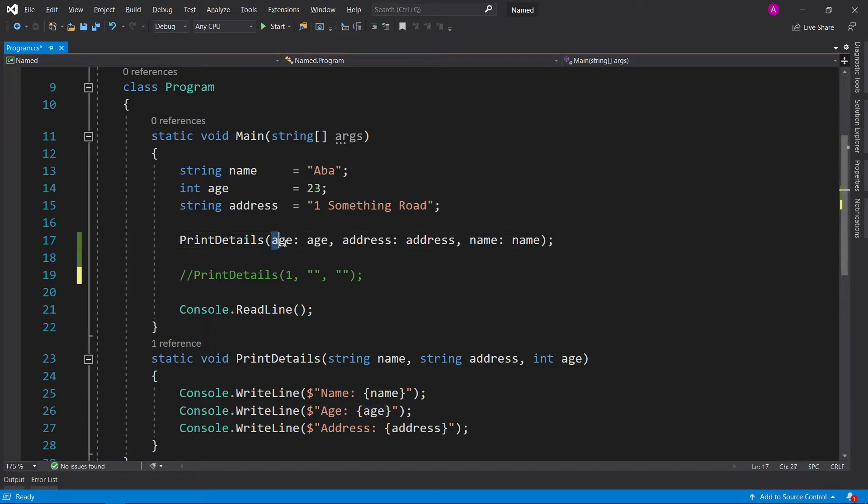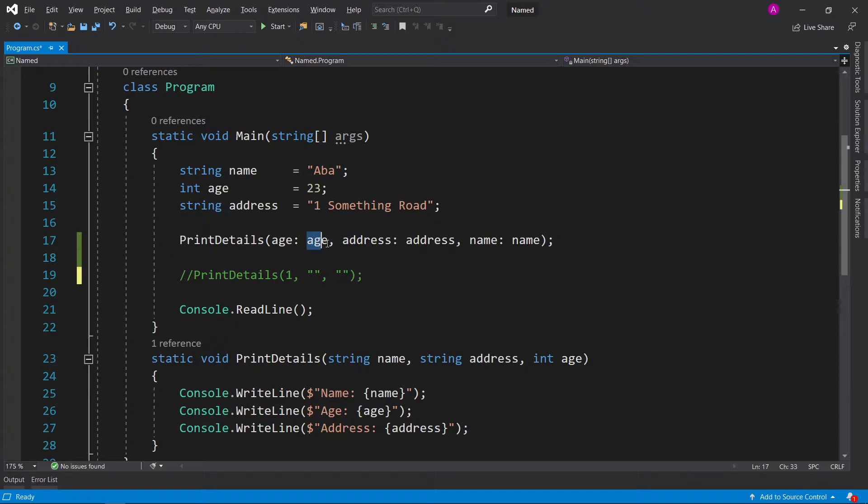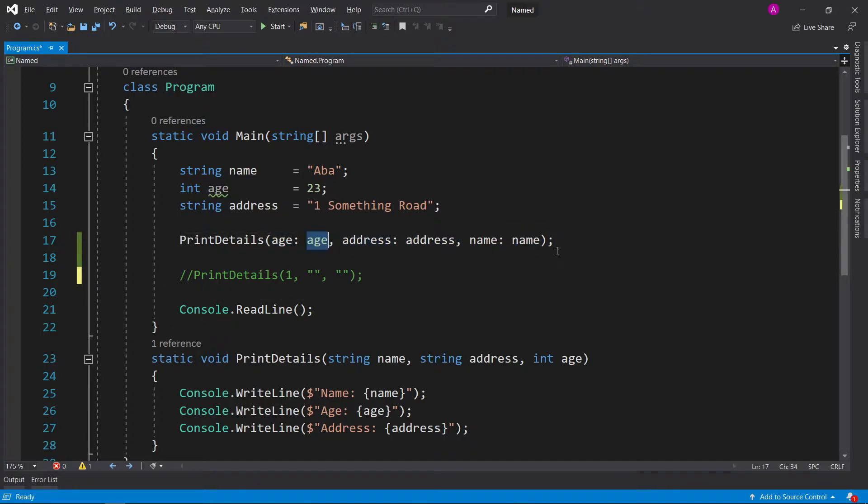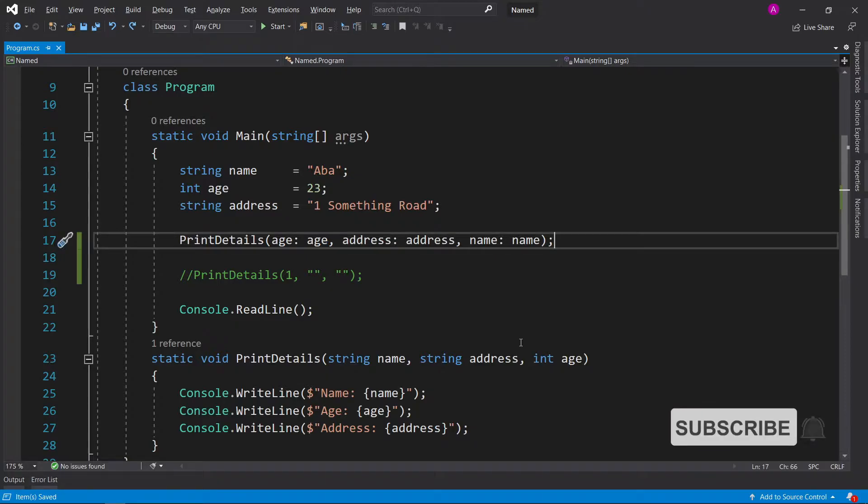In this case, the parameter name is called 'age' followed by a colon and then the value you want to insert, just like that, and it doesn't matter about the order. Named parameters are normally used when you want to improve readability.